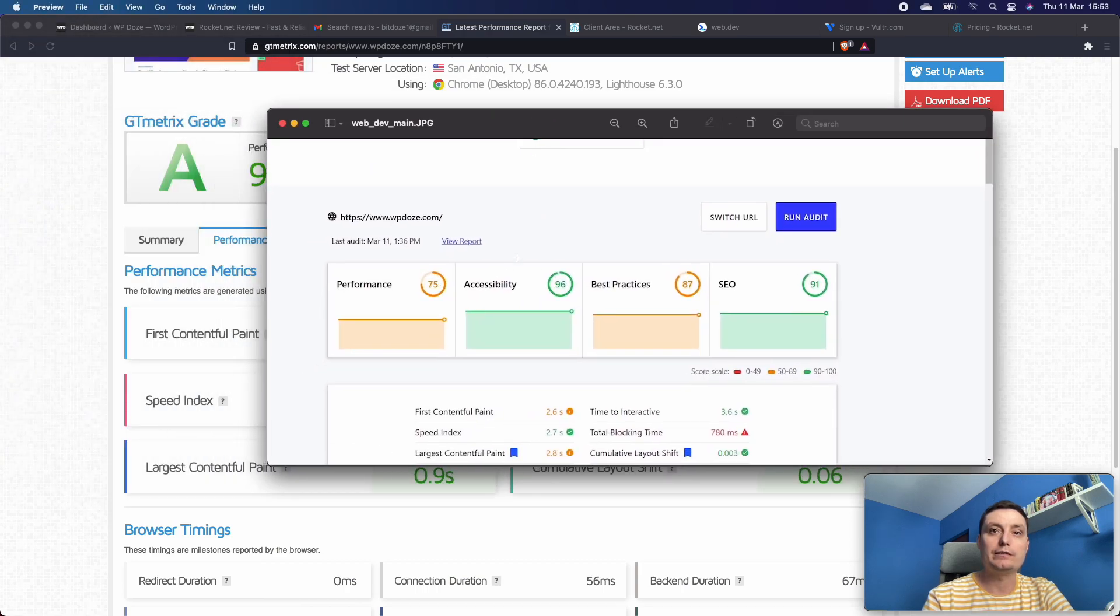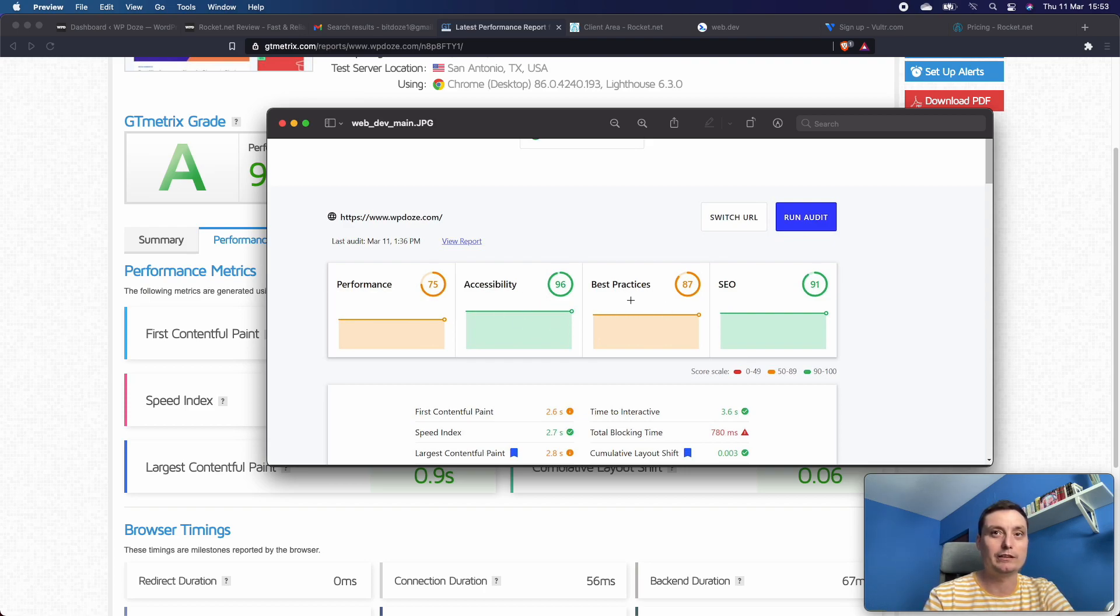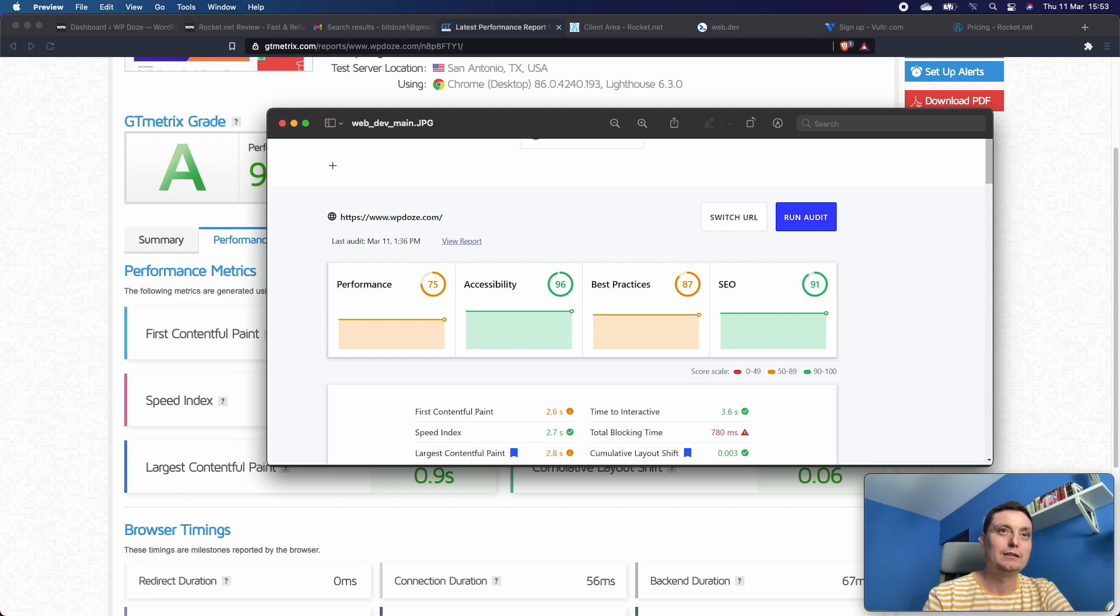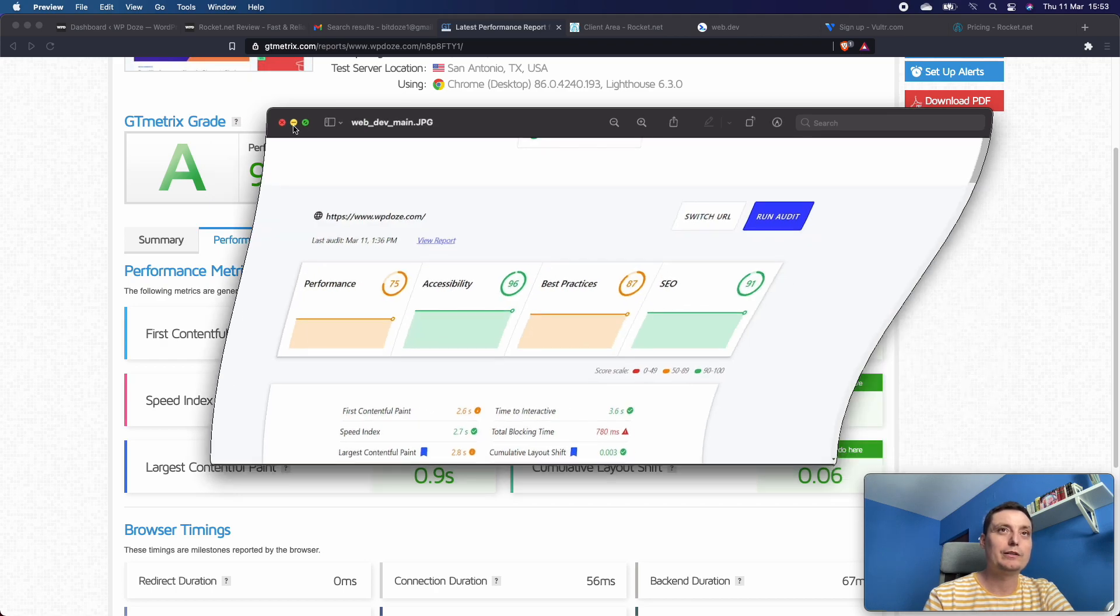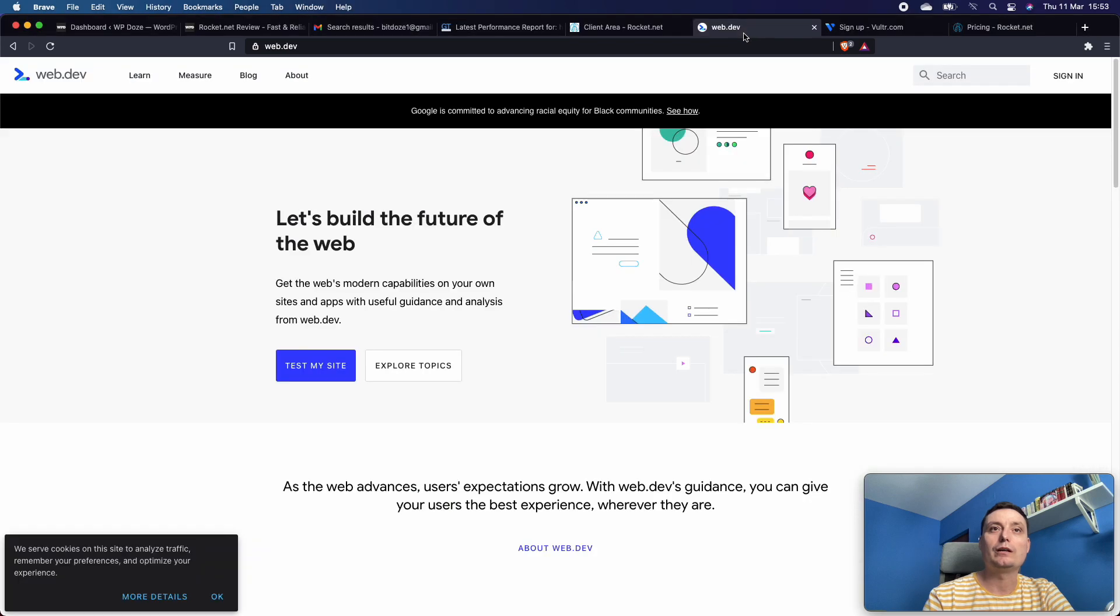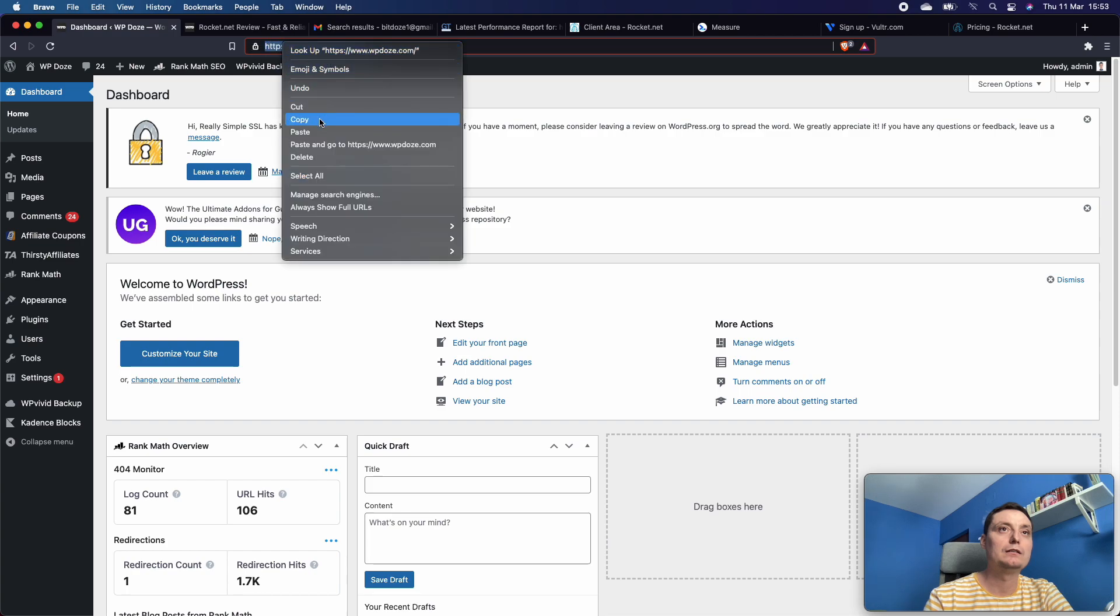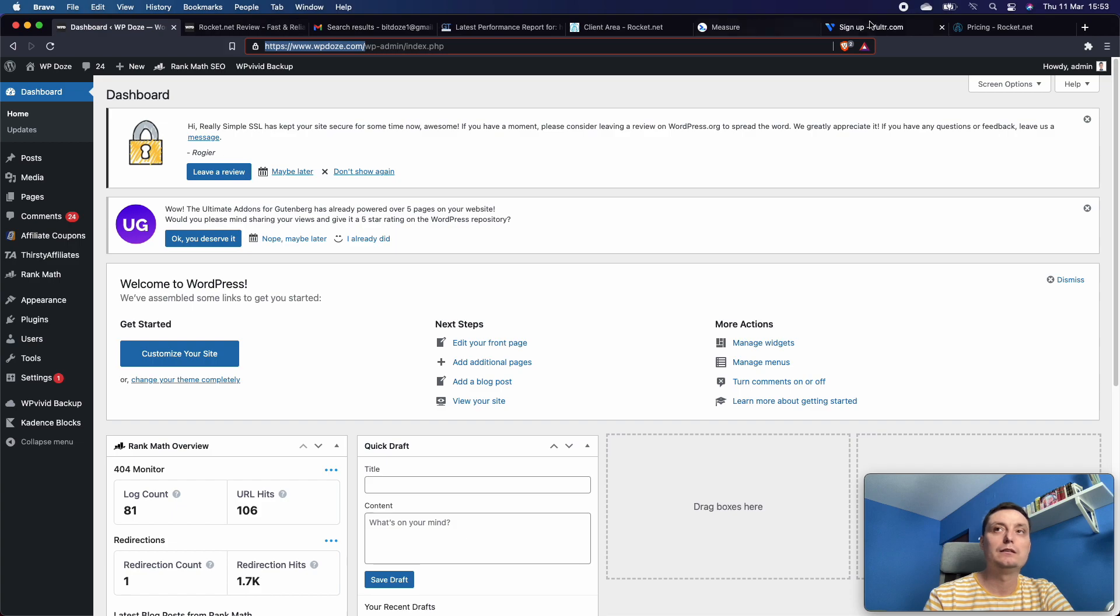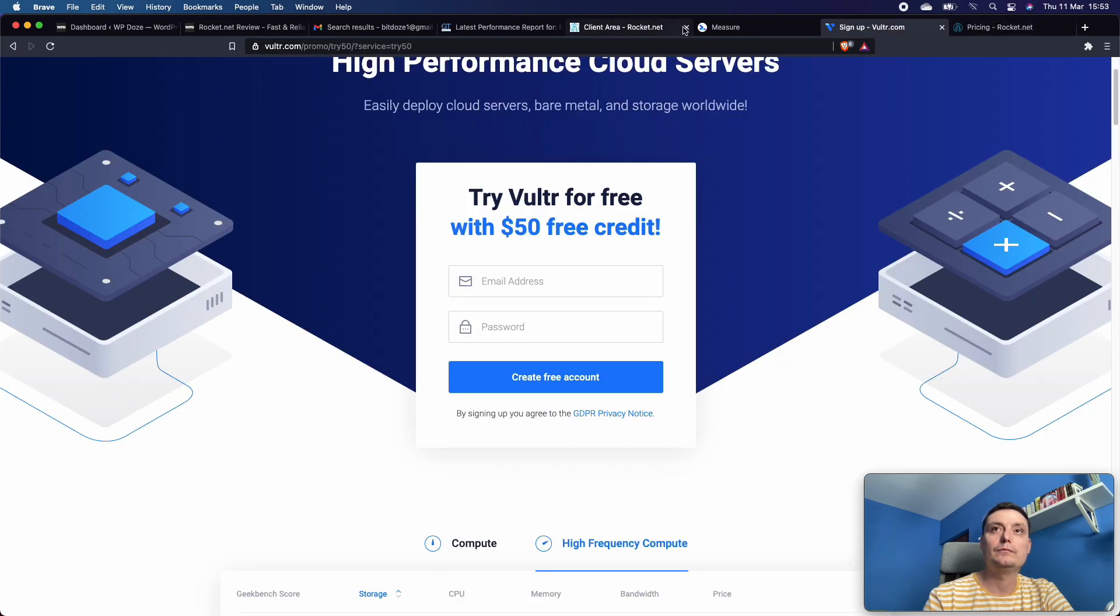This is what they were telling before moving the website - performance was 75. This is what I was mostly interested in: the performance. Best practices and other things I can modify after, but performance mostly depends on the hosting provider. Let's see what it's showing right now.